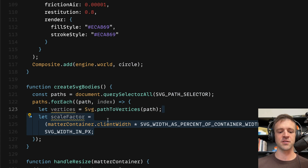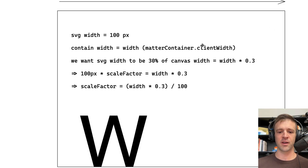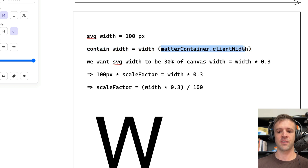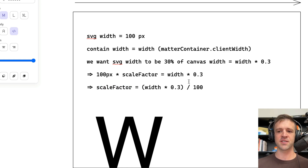Then we'll define a value called scaleFactor. The scale factor equals matterContainer.clientWidth times svgWidthAsPercentOfContainerWidth, divided by svgWidthInPixels. I made a quick Excalidraw to explain this: our SVG width is 100 pixels, we can access our container width via matterContainer.clientWidth, and we want our SVG to be 30% of the canvas width, so that's width times 0.3. Our final formula is 100px times whatever scale factor we need equals width times 0.3, so scale factor equals width times 0.3 divided by 100. MatterJS doesn't have a set-width option — only scale — so we have to calculate the scale factor we need.